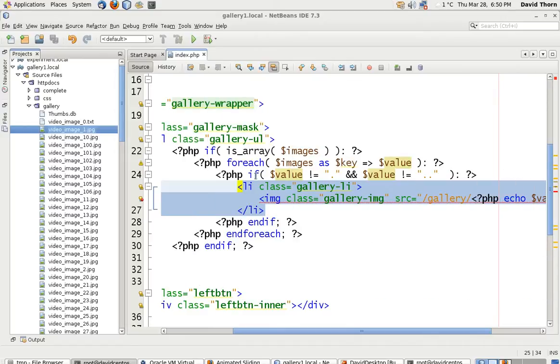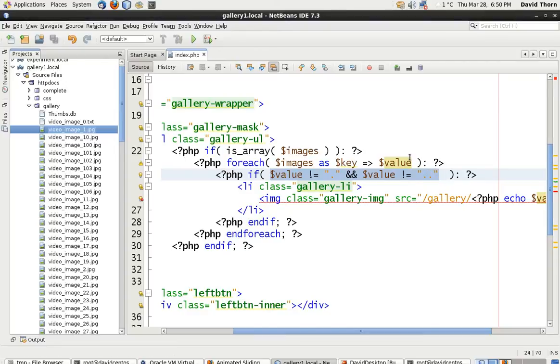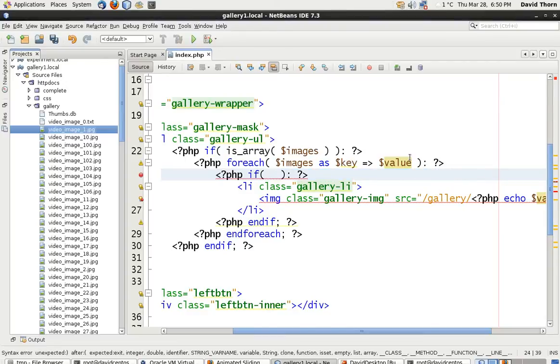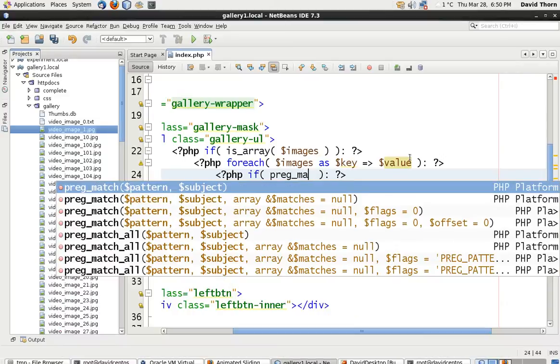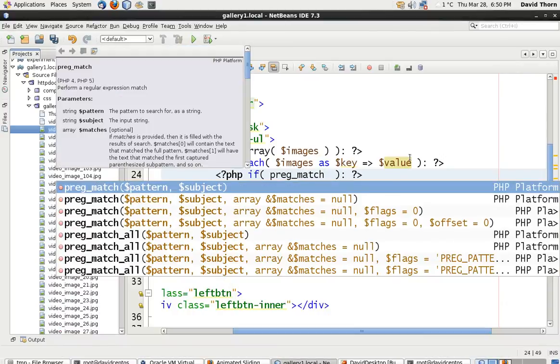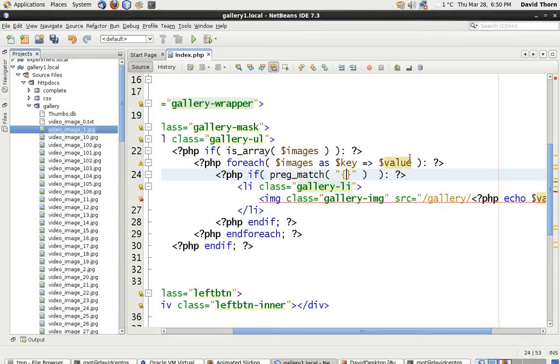So what we're going to do is we're going to remove the contents of this if statement. So we've just got the brackets and what we're going to do is we're going to make a regular expression. If you're not familiar with regular expressions, then type this exactly how I'm typing it right now.